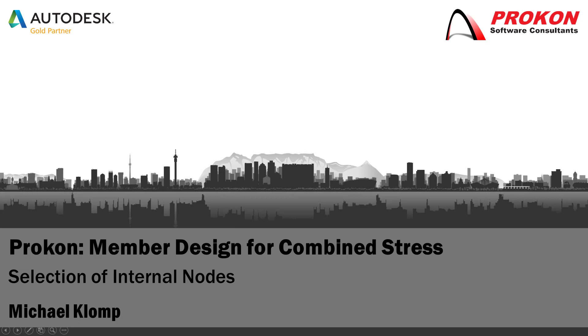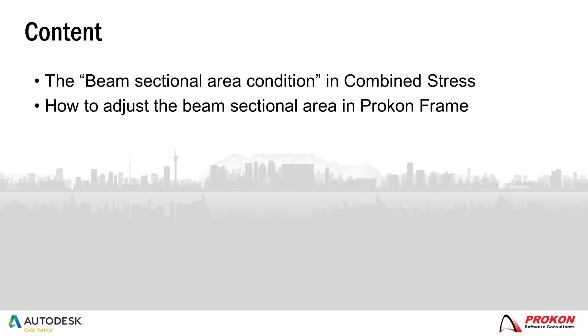Today I'm going to discuss a scenario where the internal nodes of the main beams in a structural girder system cannot be selected in combined stress. This video will explain the beam sectional area condition in combined stress and will demonstrate how to adjust the beam sectional area in frame in order to be able to select the internal nodes of the main beam in a structural girder system.